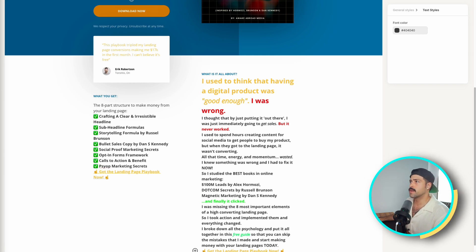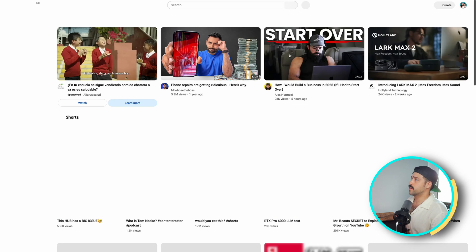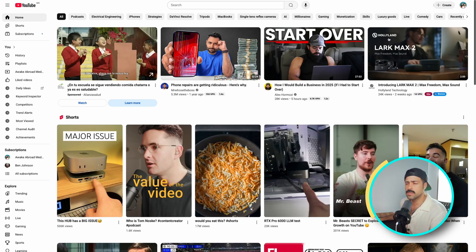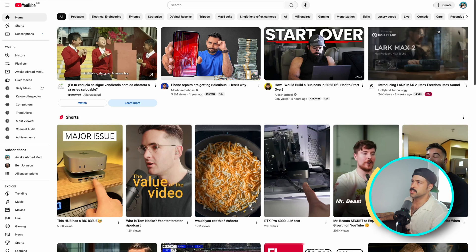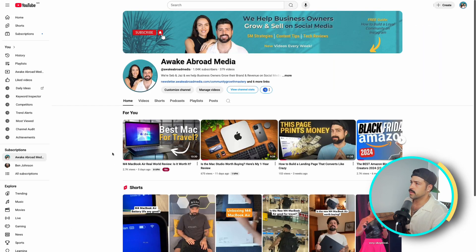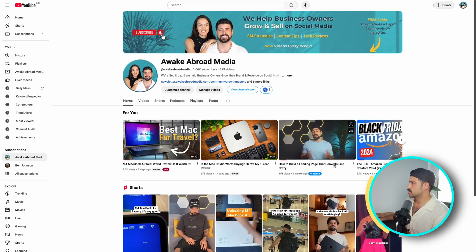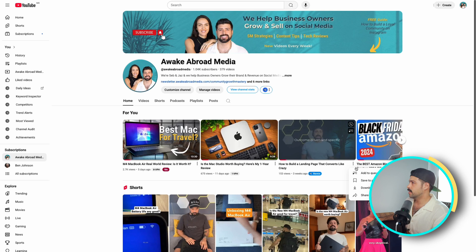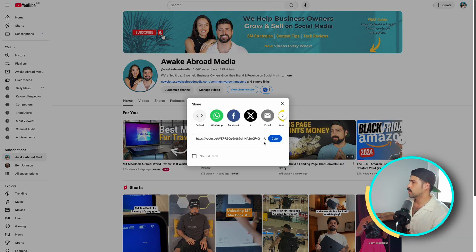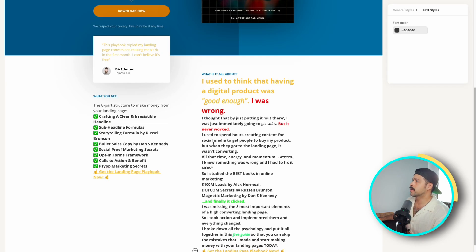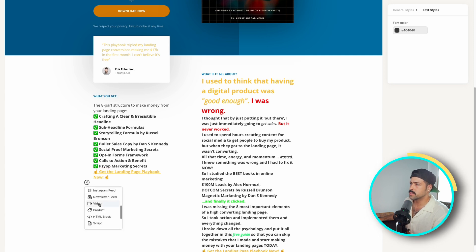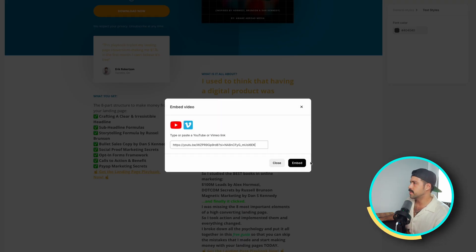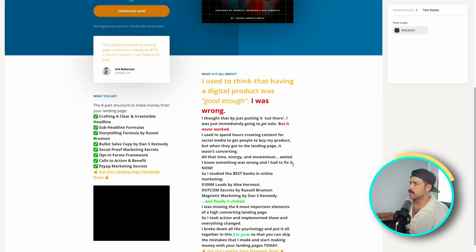We're going to embed a video at the bottom here. If you have a YouTube channel, this is a great way of creating an ecosystem or flywheel where you can further nurture and create more touch points with your audience within the landing page. So we're going to go to this video here — 'How to Build a Landing Page That Converts Like Crazy' — click Share, copy that link, hover down here where a plus icon opens up, go to Video, paste that link, click Embed and voila.